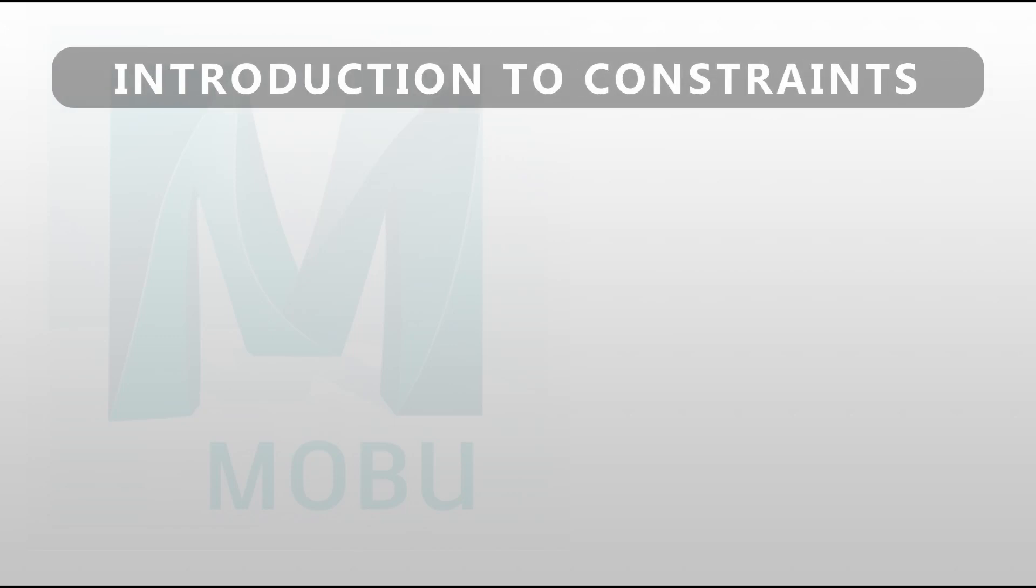Salut, Pascal Muscatou here. Welcome back to another video tutorial for Motion Builder. In today's video, I want to give you a quick introduction to constraints in Motion Builder.